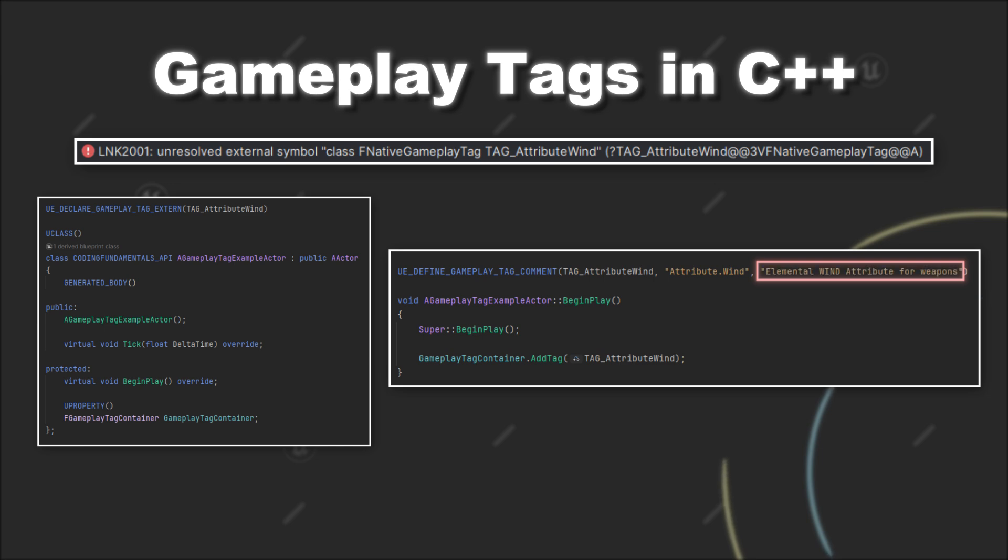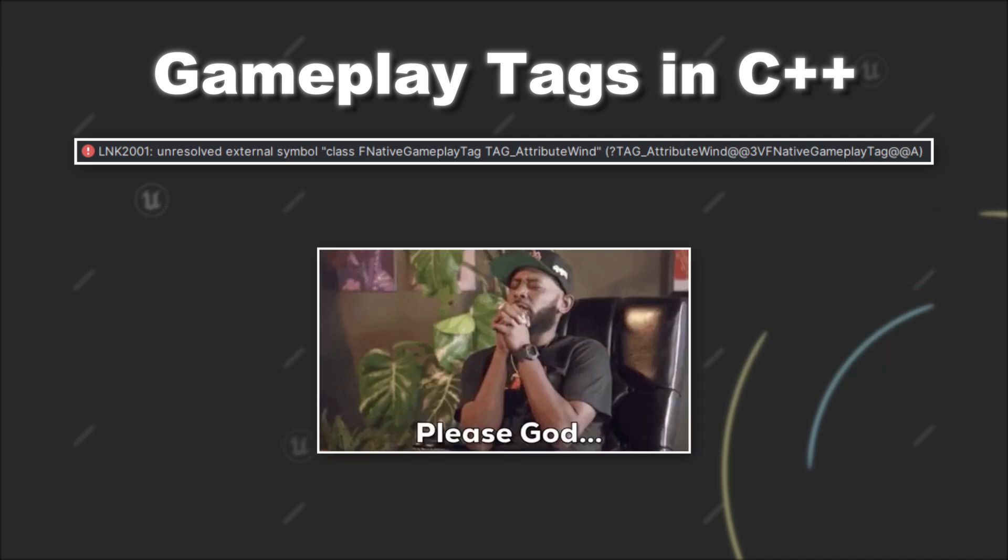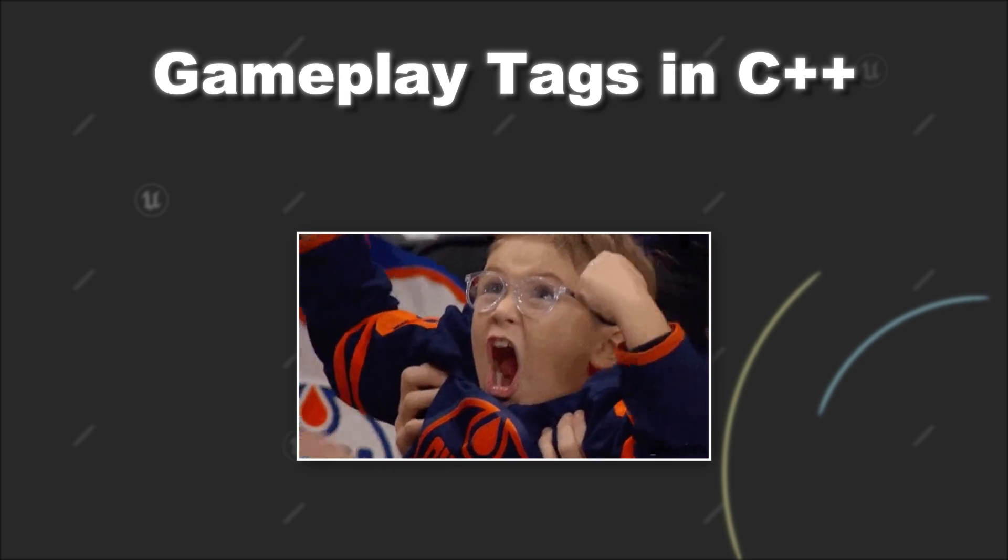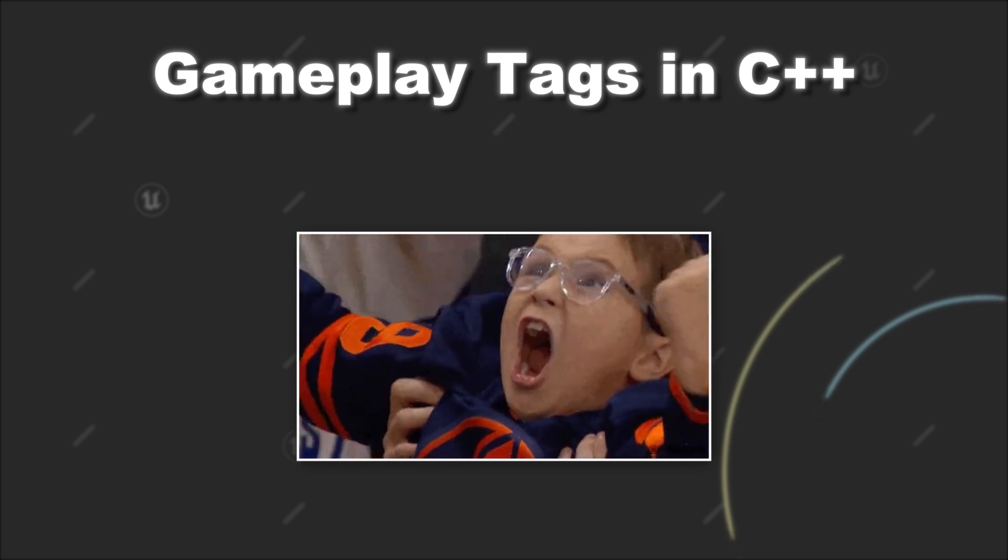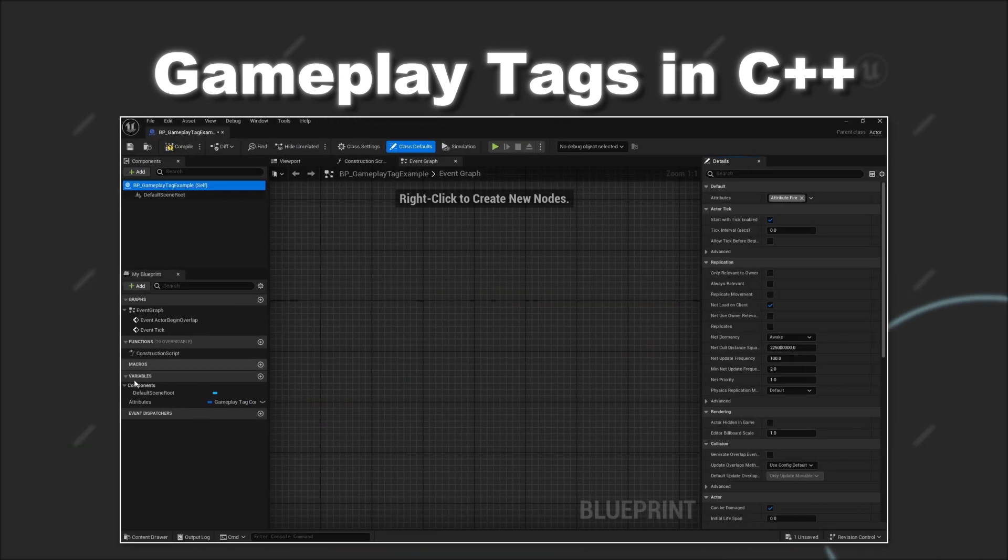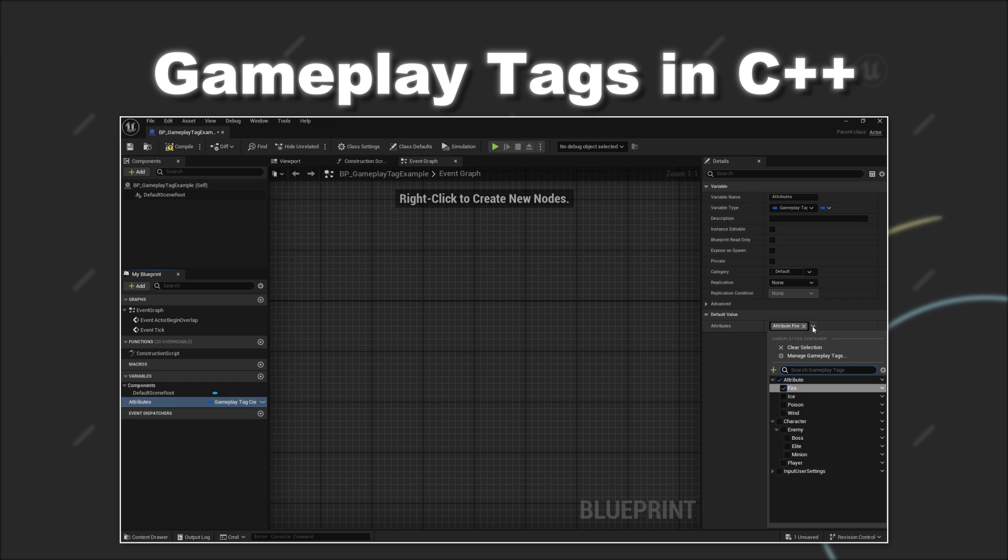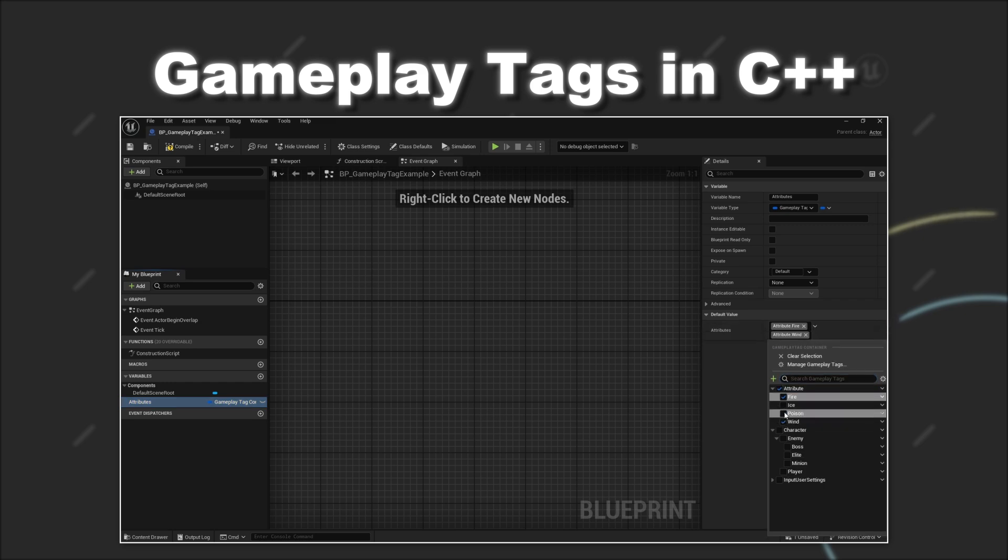And lastly you have to provide a comment for the tag, so a brief description of what the tag represents. Now, if you try again to compile, you will see that the error is gone and that you also can find your tag inside the editor, so that you can easily use it inside other blueprints.